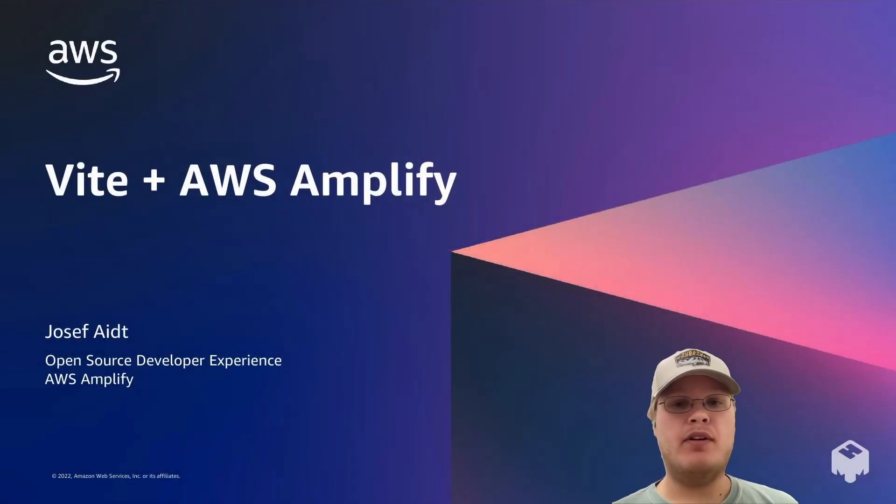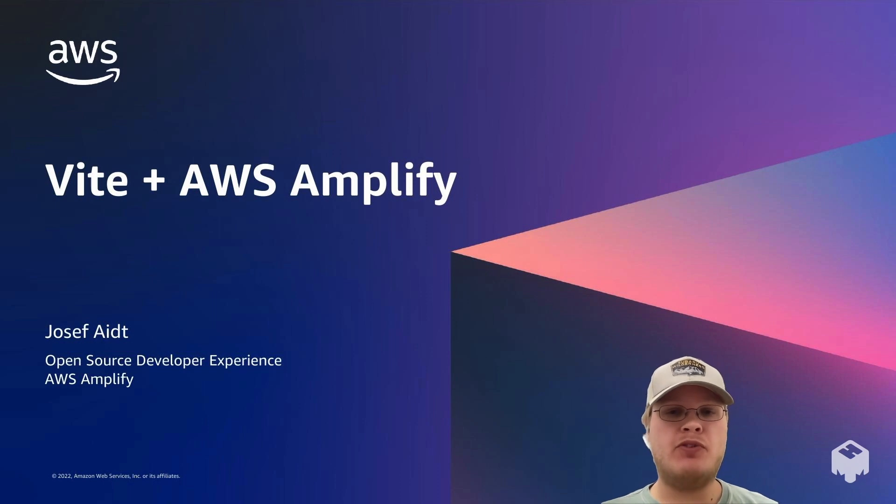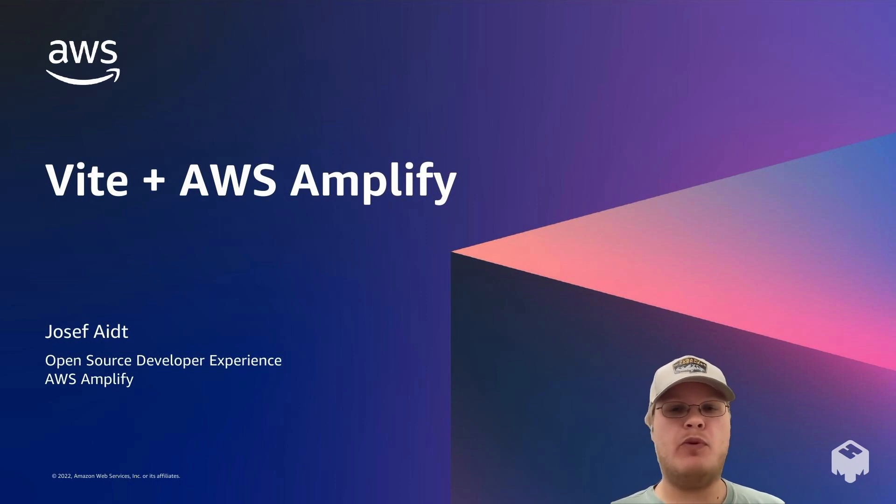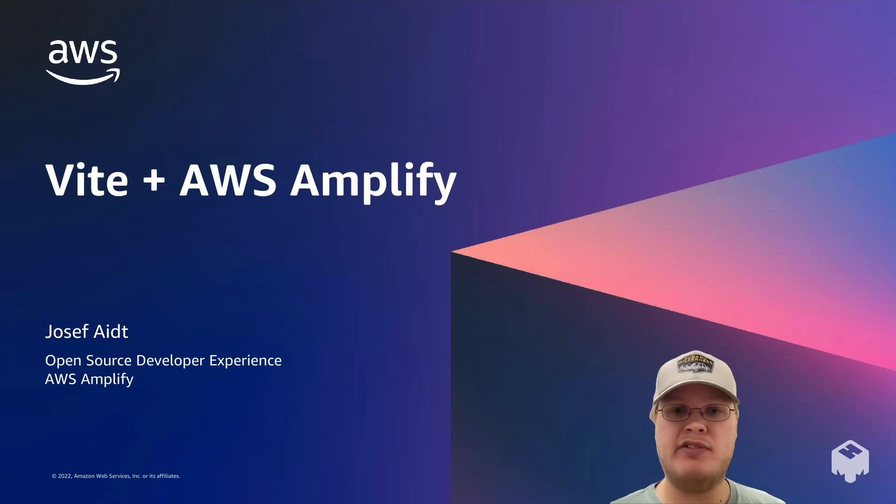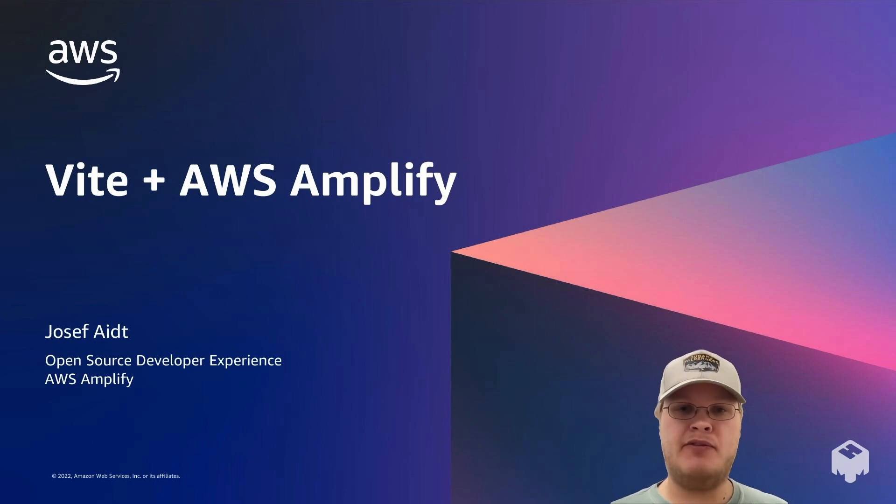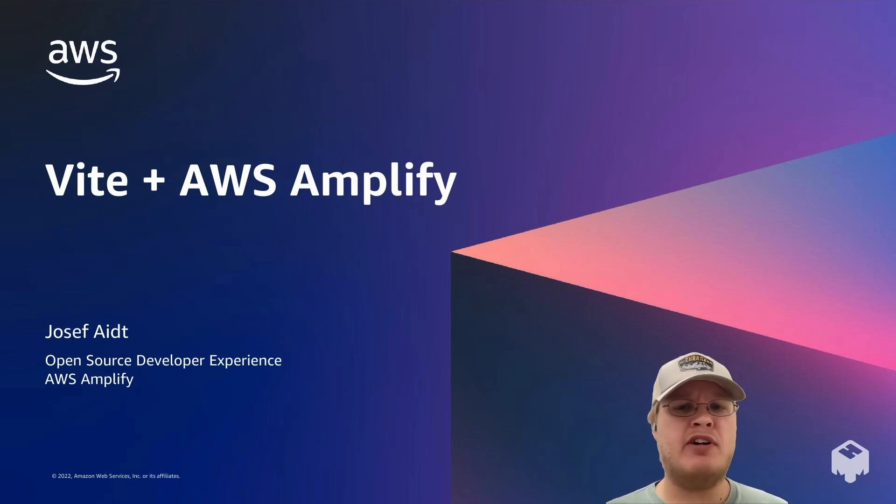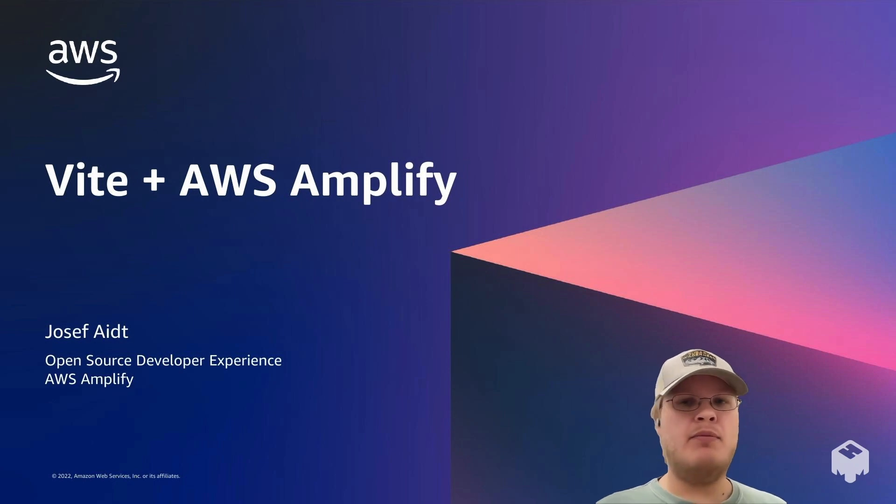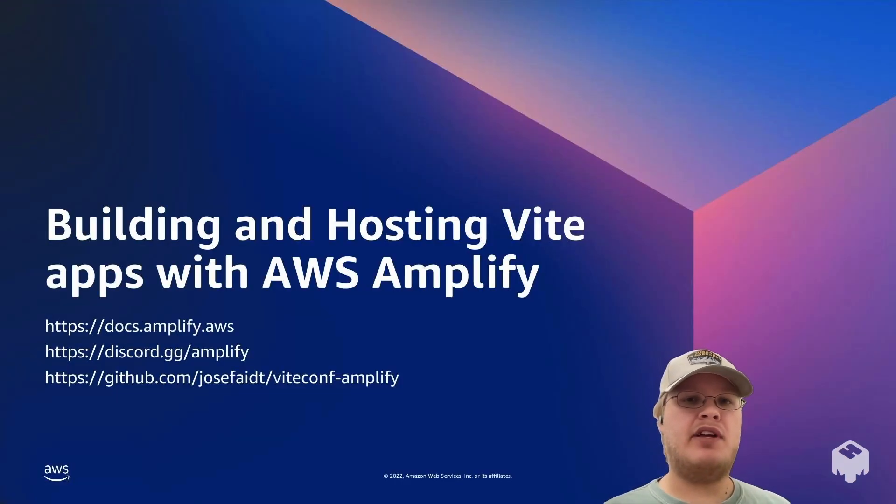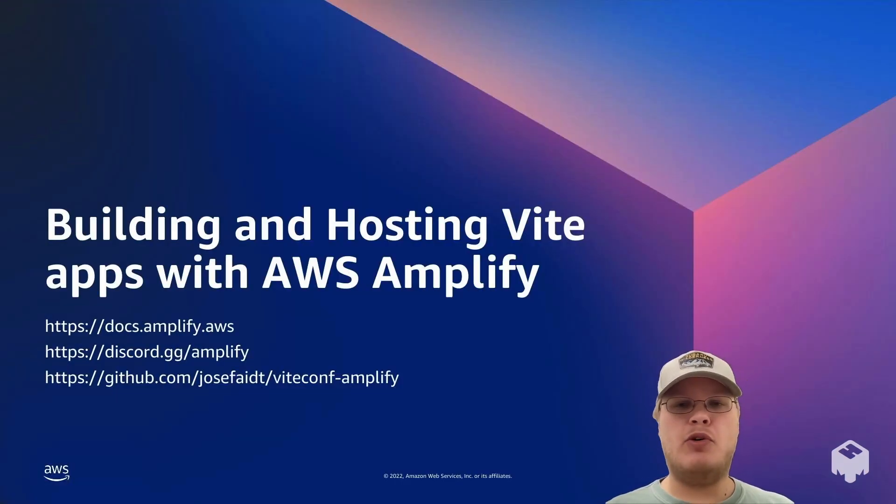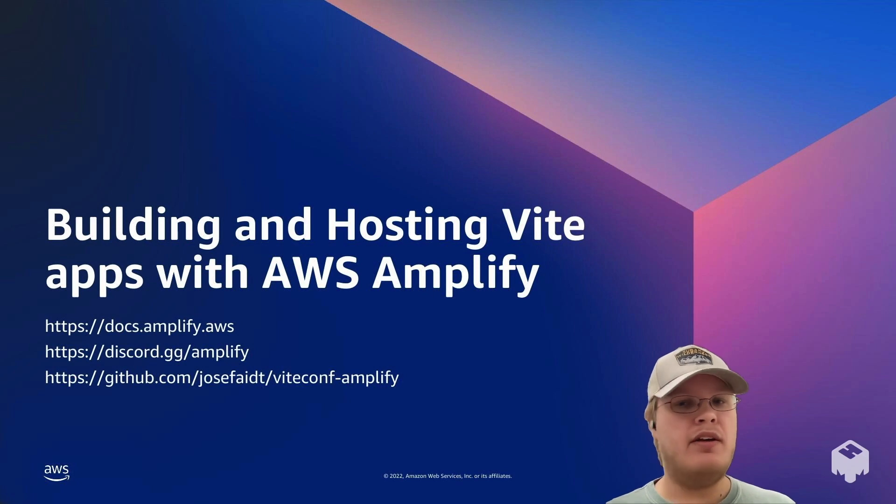Hello and welcome. My name is Joseph. I'm a developer experience engineer working with our open source developer experience team here at AWS Amplify. Today we're going to be talking about Vite and Amplify, but more specifically how to build and host your Vite apps with Amplify.